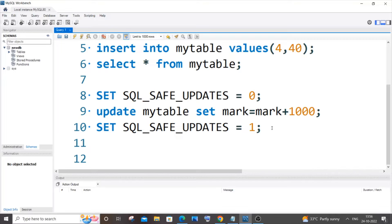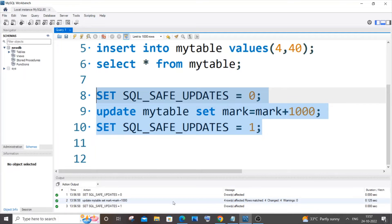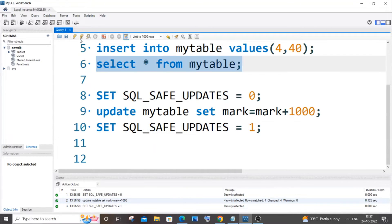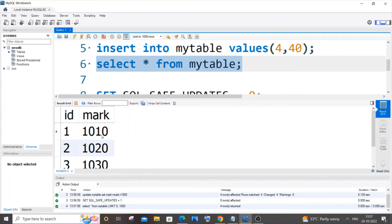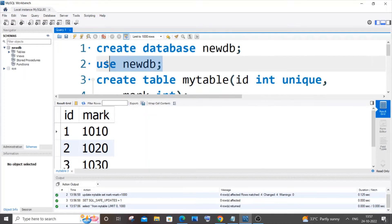console again and if I run it now, you can see this time I'm getting a green mark and I'm not getting any errors. If I go to my table, you can see this has worked perfectly. I have the value with 1000 added. Now let me show you another